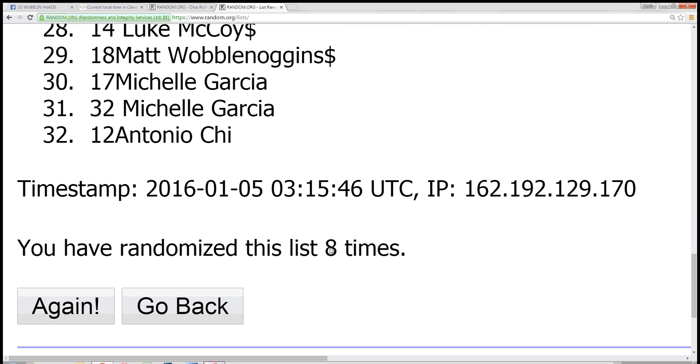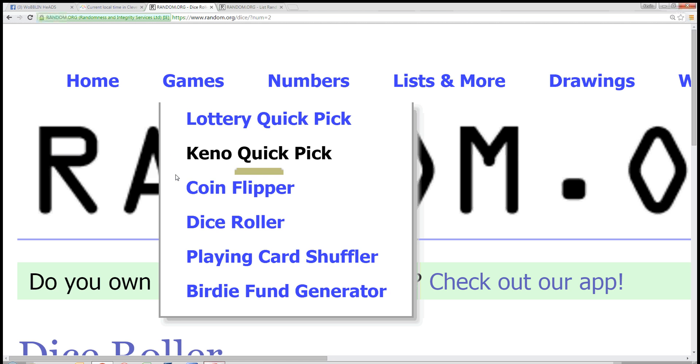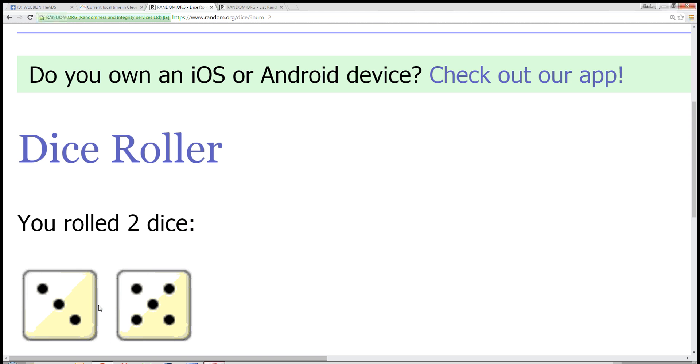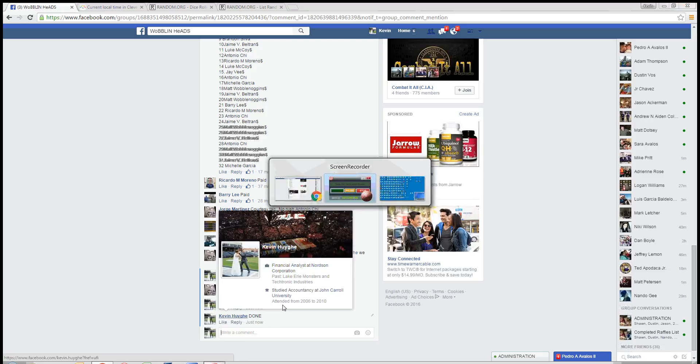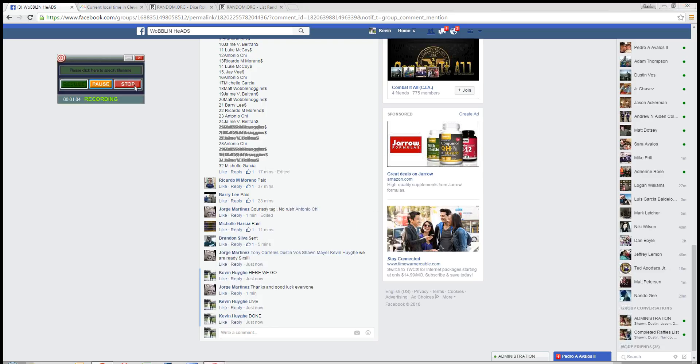After randomized 8 times, the dice being an 8. Time in Cleveland, 10:16 p.m. And we are done. Thanks guys.